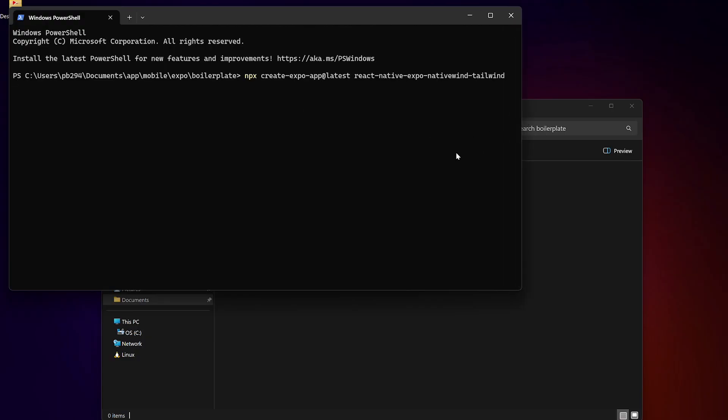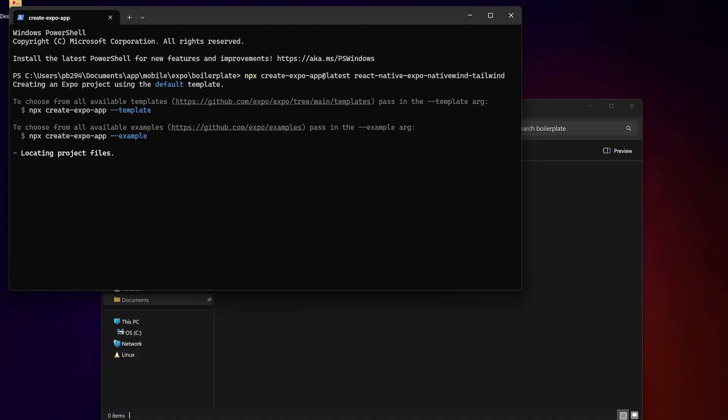Let's get started by creating a new Expo app. I'm using the official CLI here to create a fresh project.